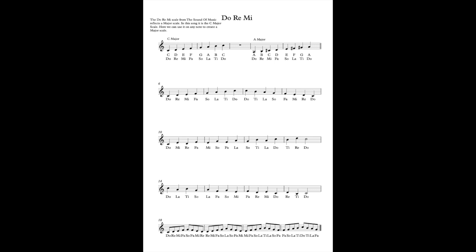As you can see I've written out C major and we're going to sing through that, and then I've also written out A major which has some slightly different notes that we can talk about. So here is the C major one.